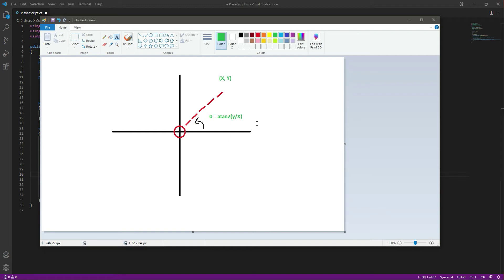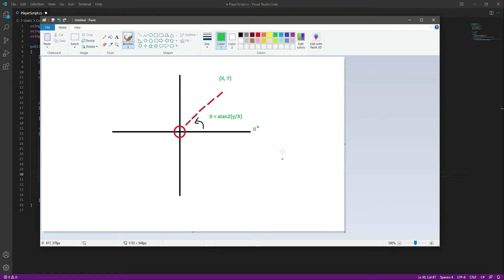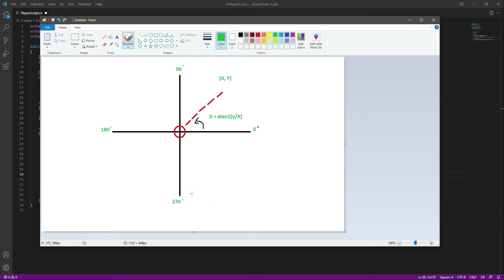So this assumes that our rotation starts at 0 at the x axis and then increases counterclockwise. So right here if it is 0, then right here it will be 90, then it will increase again, then 180 and then 270. But in Unity our character will have a rotation of 0 when she is pointing forward.